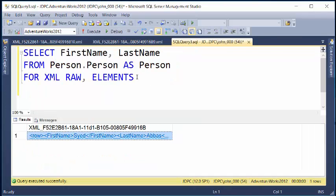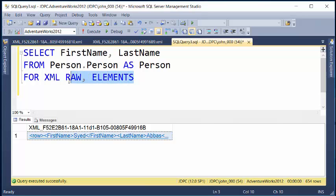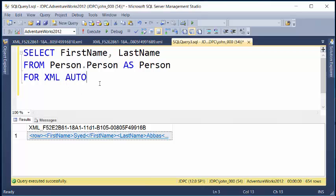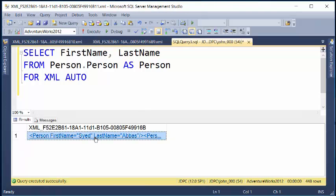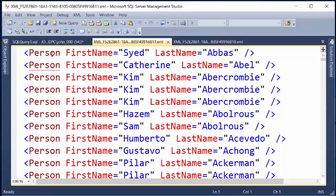Now, another way of using FOR XML is using the FOR XML AUTO statement. In this case, it's going to auto format it for me, or as well as it can given the information that I have, where RAW just brought back raw XML. So I'll go ahead and execute, and now when I click on it, you can see it did actually format. Instead of saying row, row, row, now it has person, person, person — it gets that information because that was the alias of the table I was using. And then again, it went back to just using first name and last name as attributes.